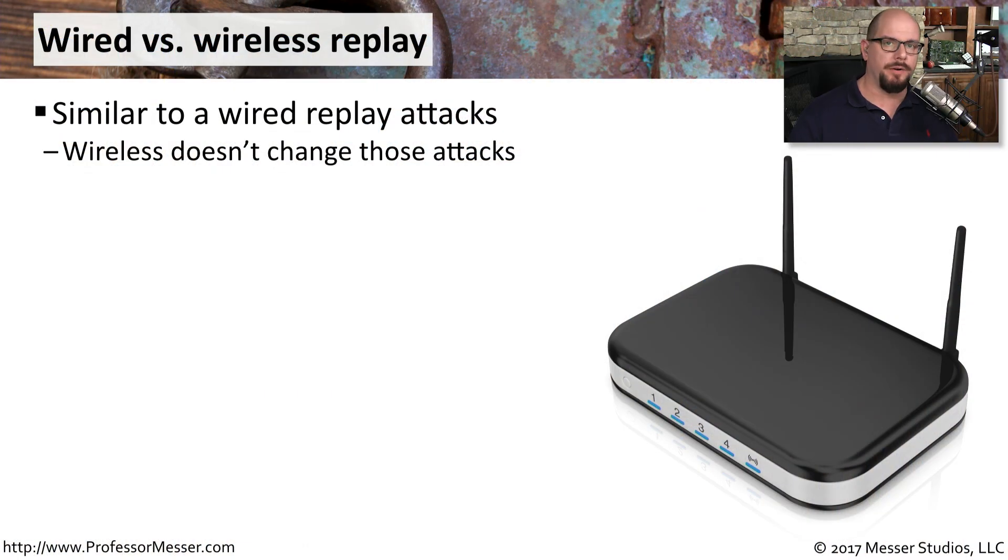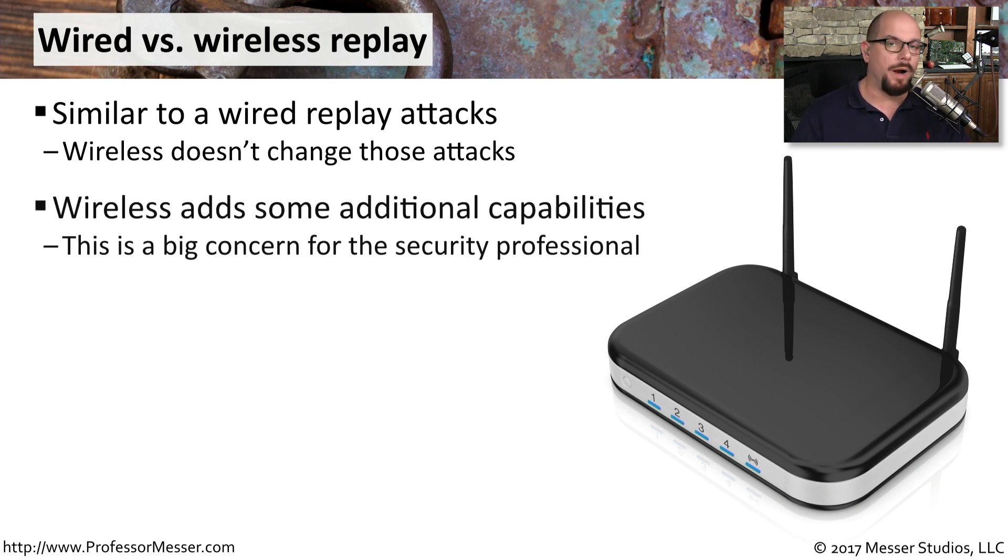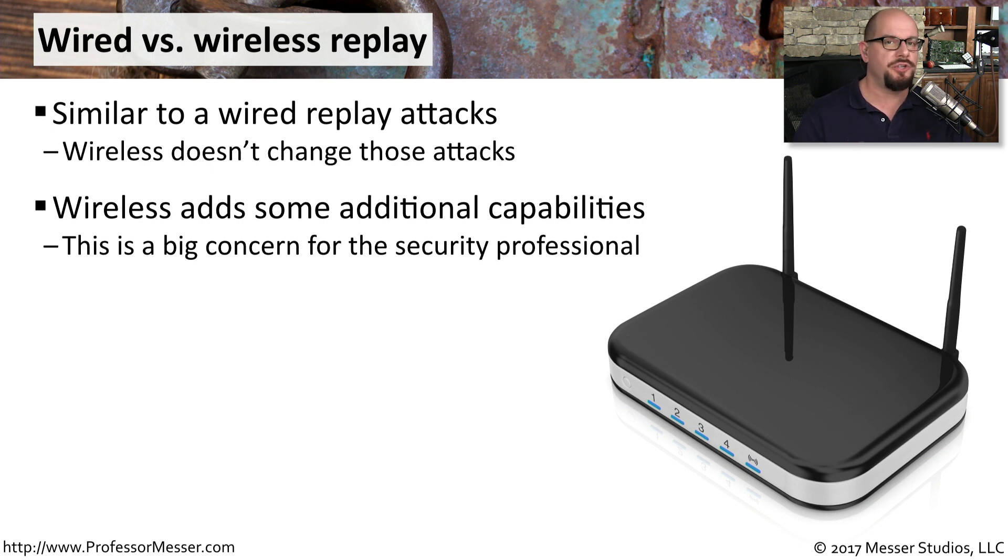When you're on a wireless network, performing a replay attack looks and feels exactly like you're on a wired network. But on a wireless network, there are additional concerns from a security perspective that you don't have on a wired network.